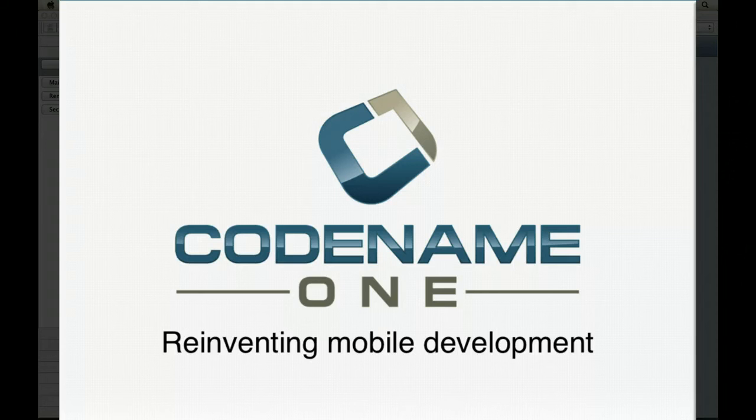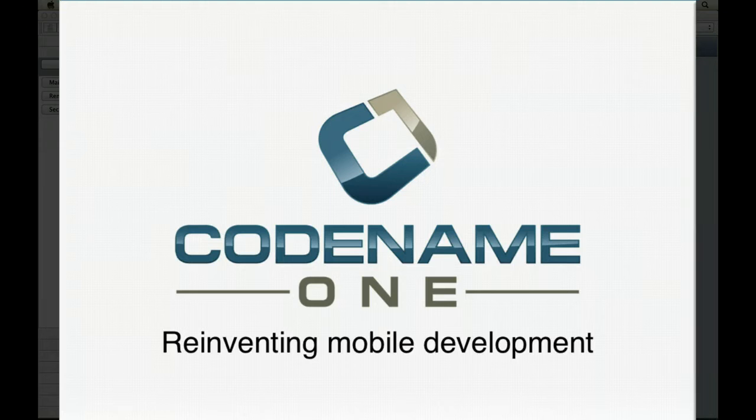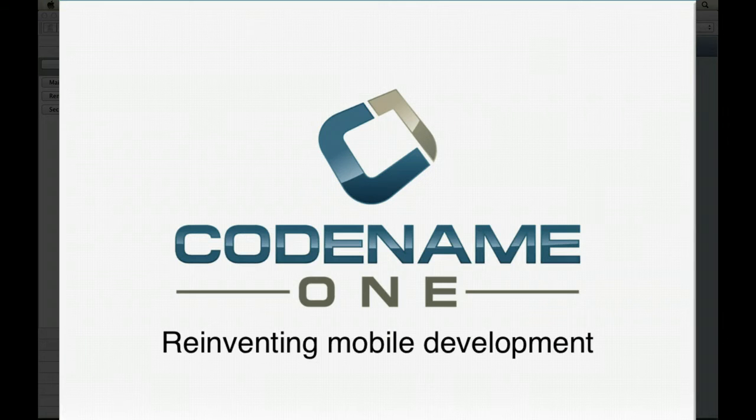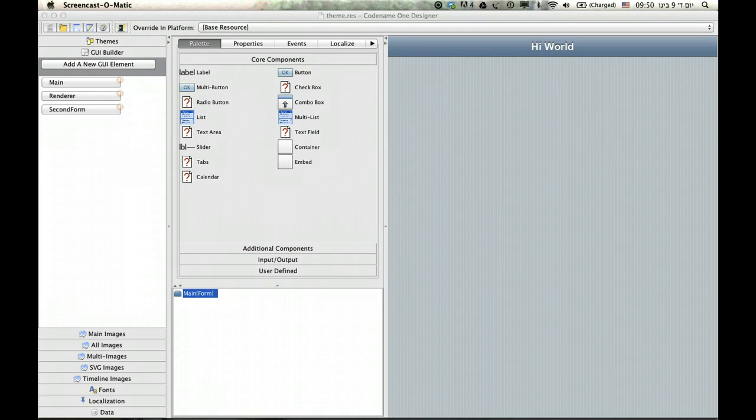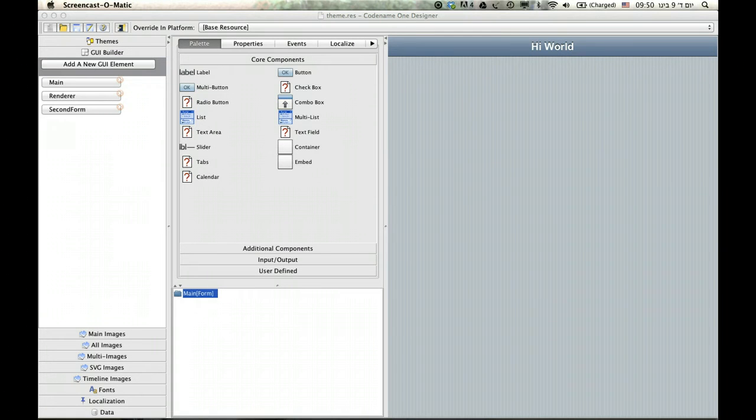Hello. Today I want to talk to you about loading and saving things from storage. There are several ways to save data in Codename One. Storage is the most portable and probably the simplest, for better and for worse, in terms of the ways to save data in Codename One.